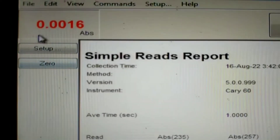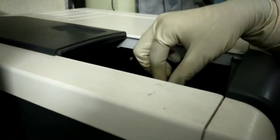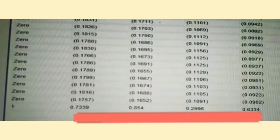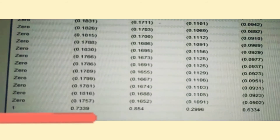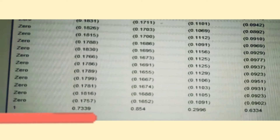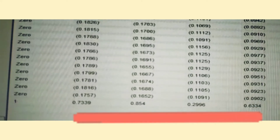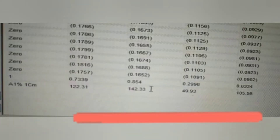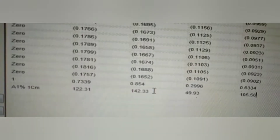Now I will be placing the sample, that is potassium dichromate solution. Here are the readings: the absorbances obtained are 0.7339 at 235 nanometers, 0.854 at 257 nanometers, 0.2996 at 313 nanometers, and 0.6334 at 350 nanometers respectively.